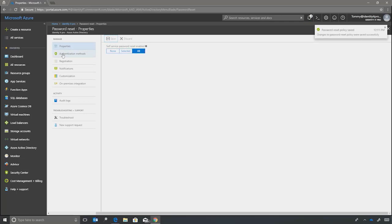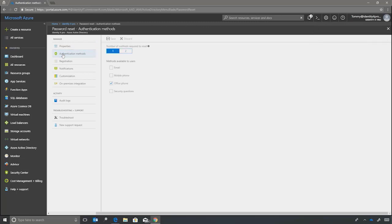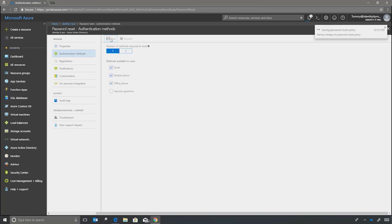We'll come to authentication methods. And we choose, we want one authentication method for reset. And let's enable email, mobile phone, and office phone for users to reset their passwords with. We'll save these options.